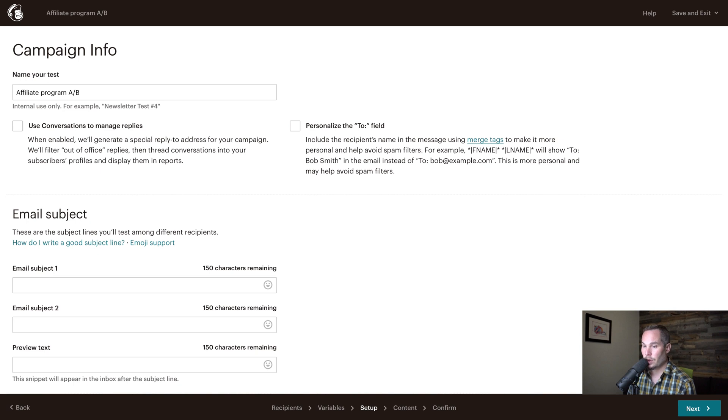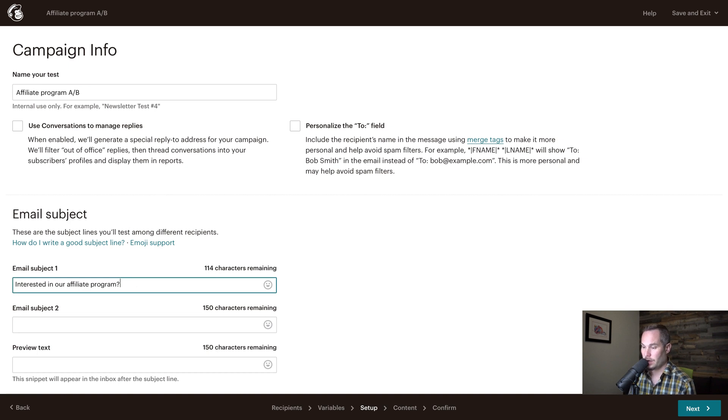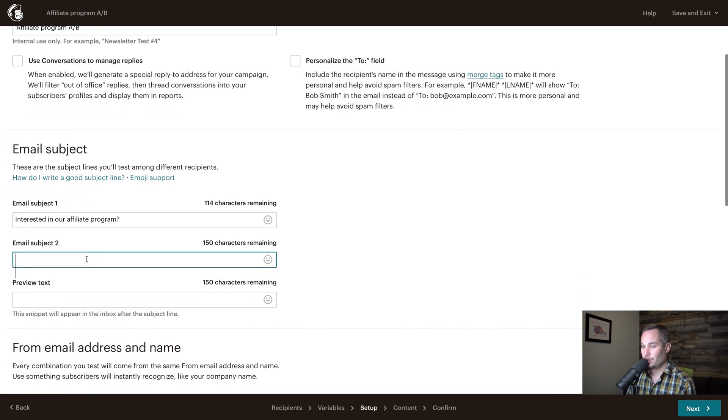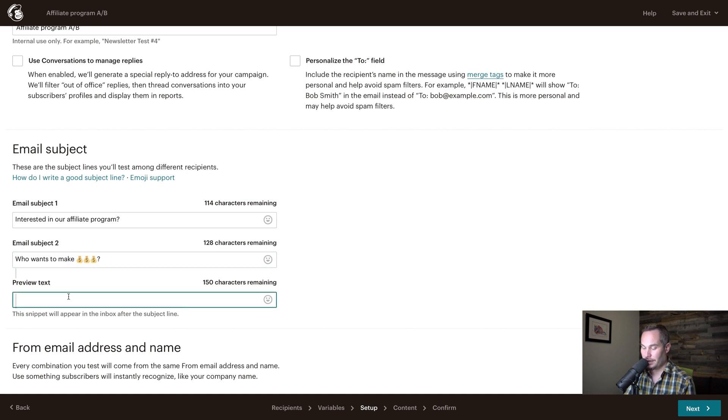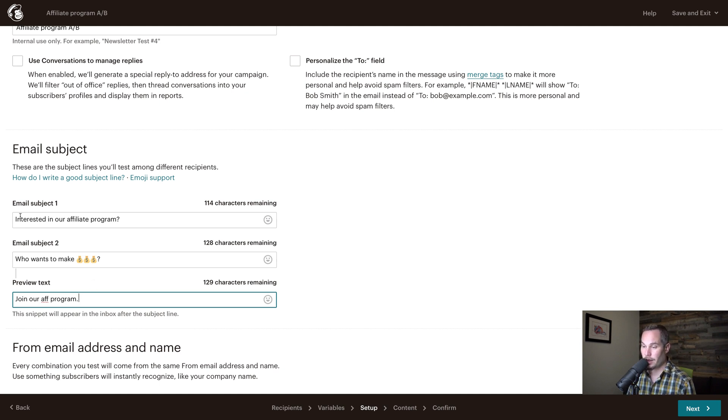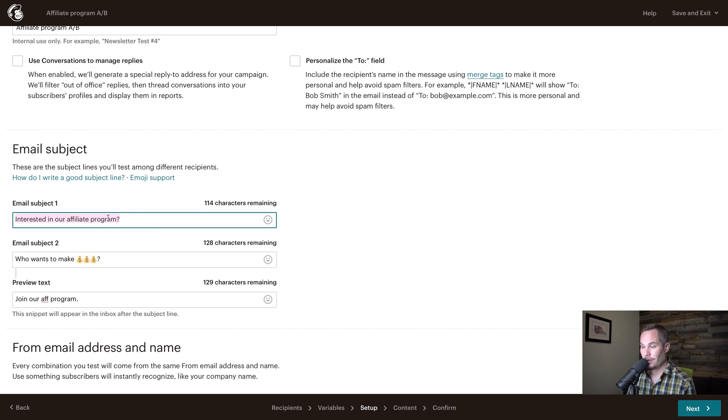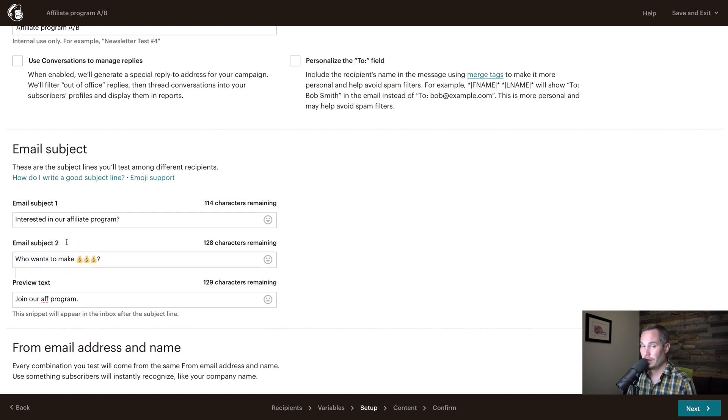Now we're going to create a subject line for each. So we're going to say subject line one is interested in our affiliate program, and subject line two is going to get a little more interesting with who wants to make money bag, money bag, money bag, and then join our app program for the preview text. So we're going to send this subject line to the A group, which is I think five people, we're going to send this subject line to the B group, and then the winner of these two things is going to get the winning subject line.